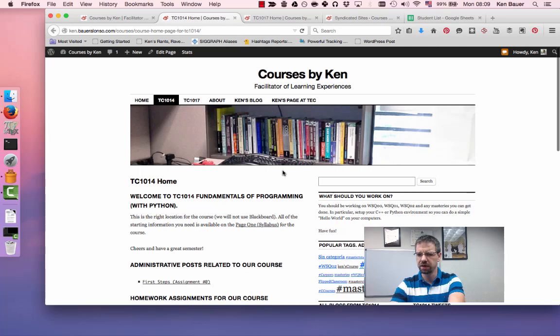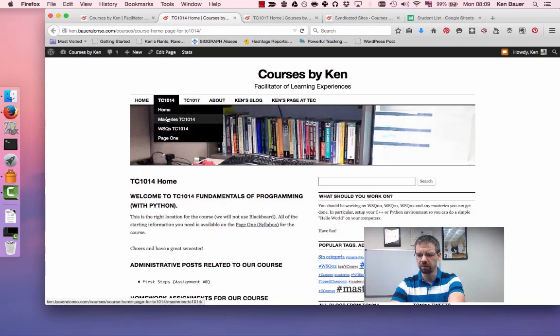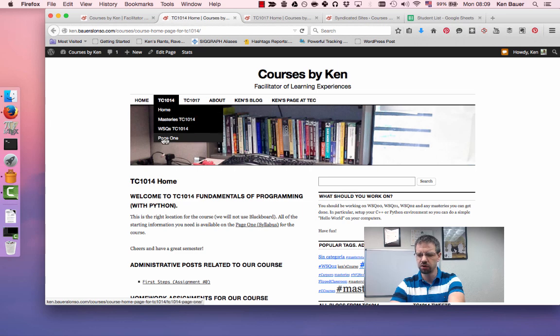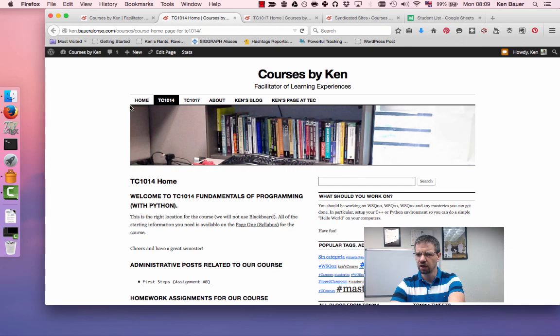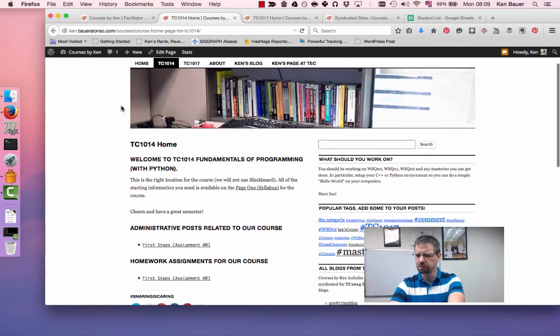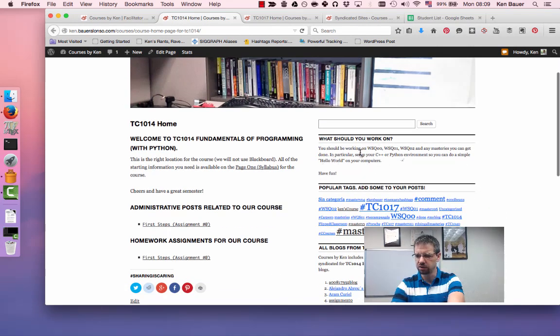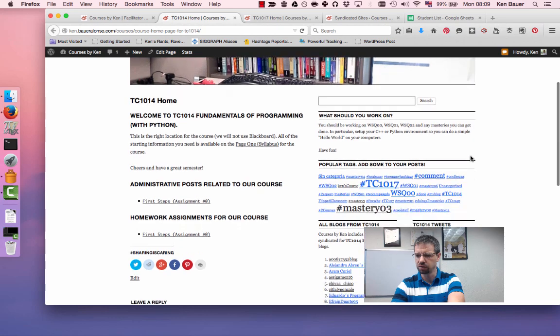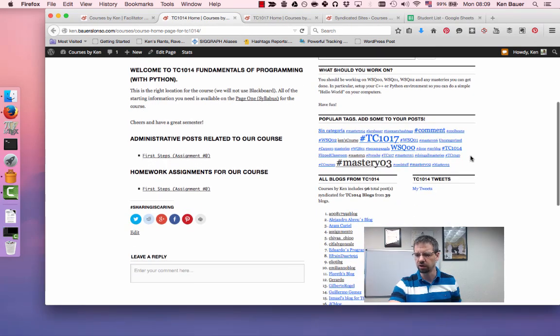If I look at the course pages, you can get to each course page with these menus at the top, you can look at the home, what are the masteries you need to work on, WSQs you need to work on, and your page one for your course. Same thing for the other course. If you look at this, you'll notice I try to point out what you should be working on now. This is in general for all the courses because they're pretty well categorizing along, just the same.